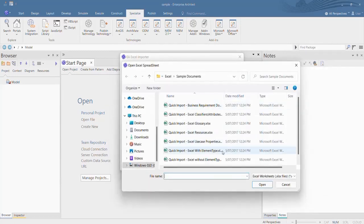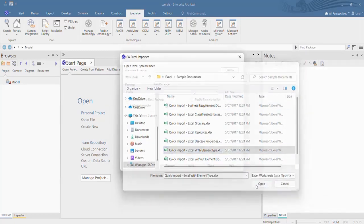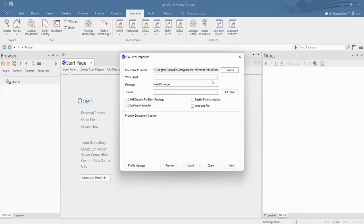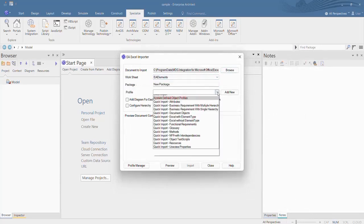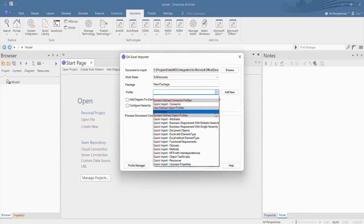Browse the document to import. Select the worksheet. Select the newly created profile.